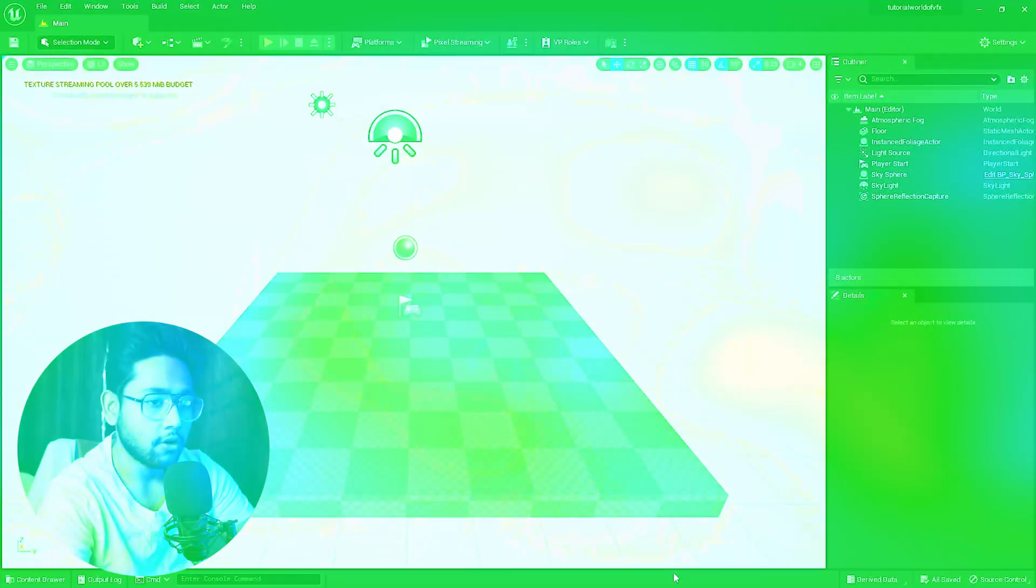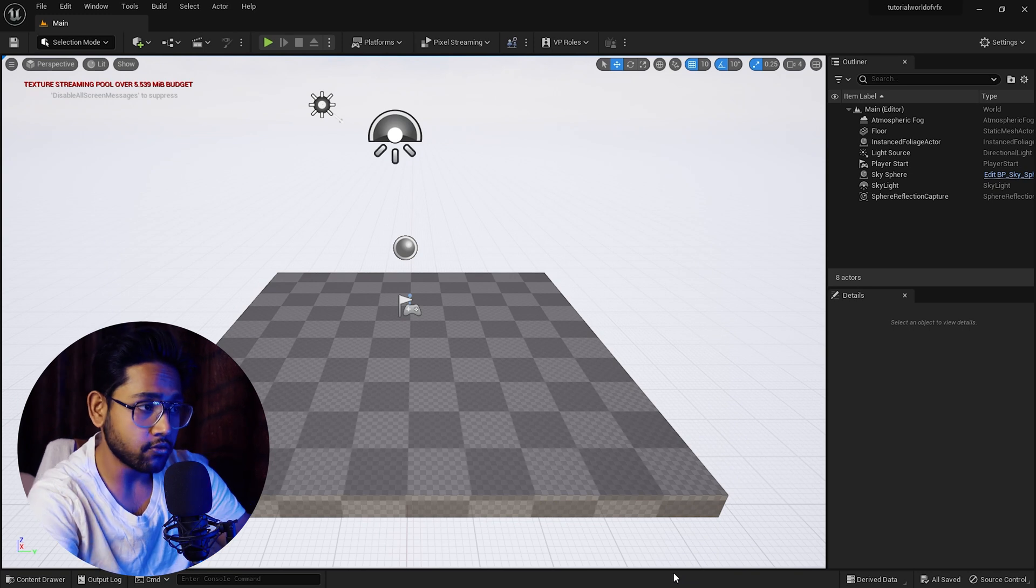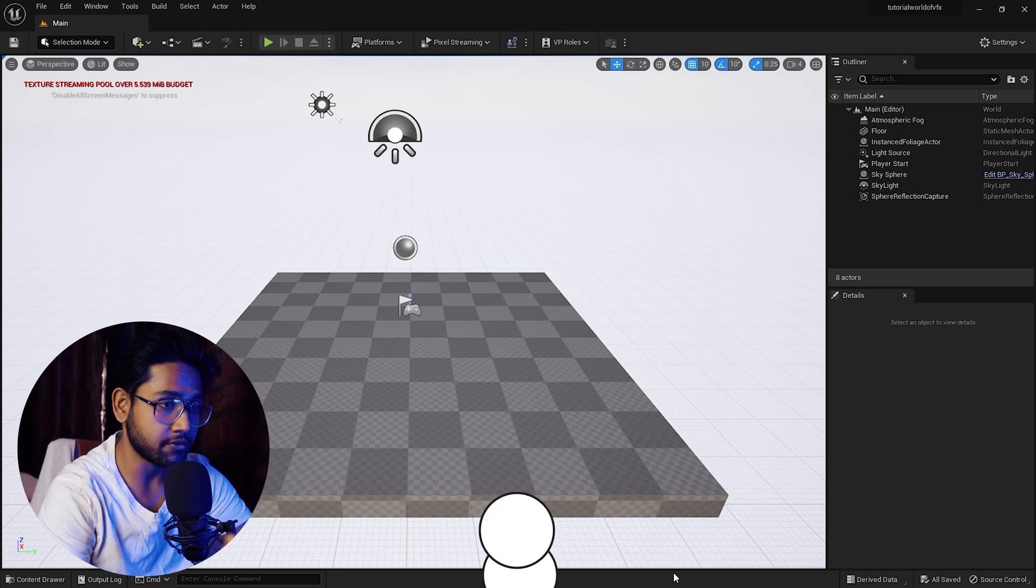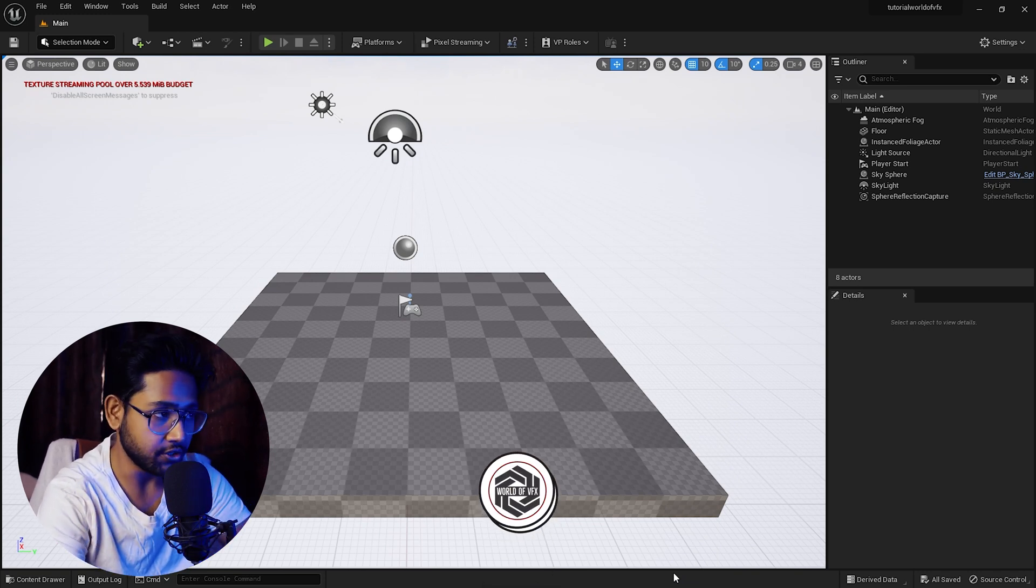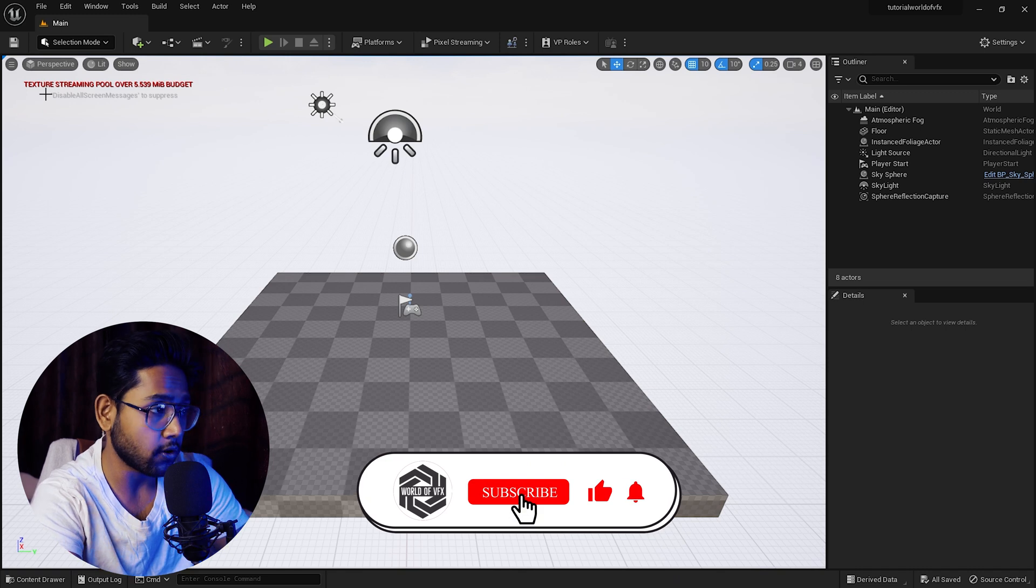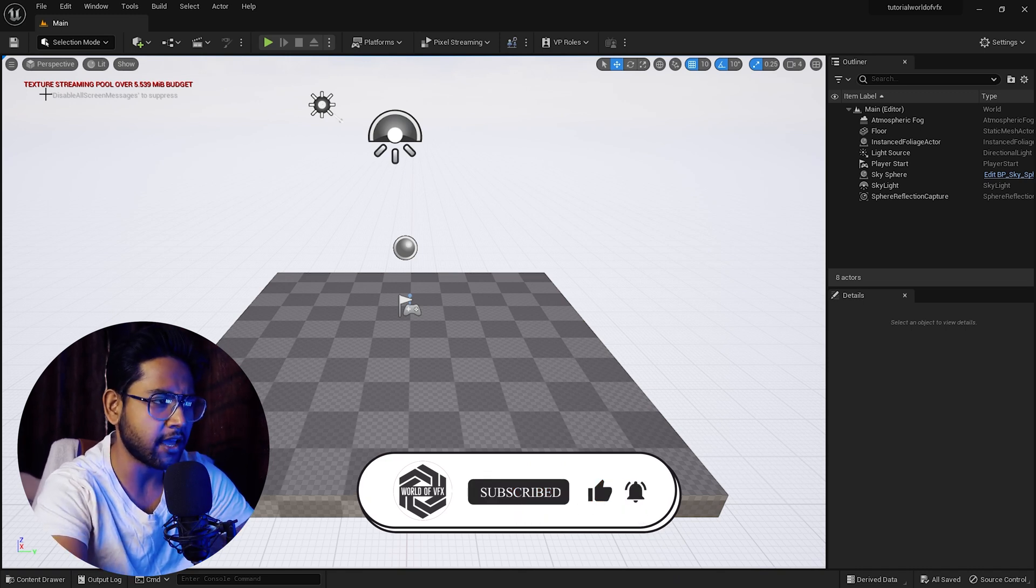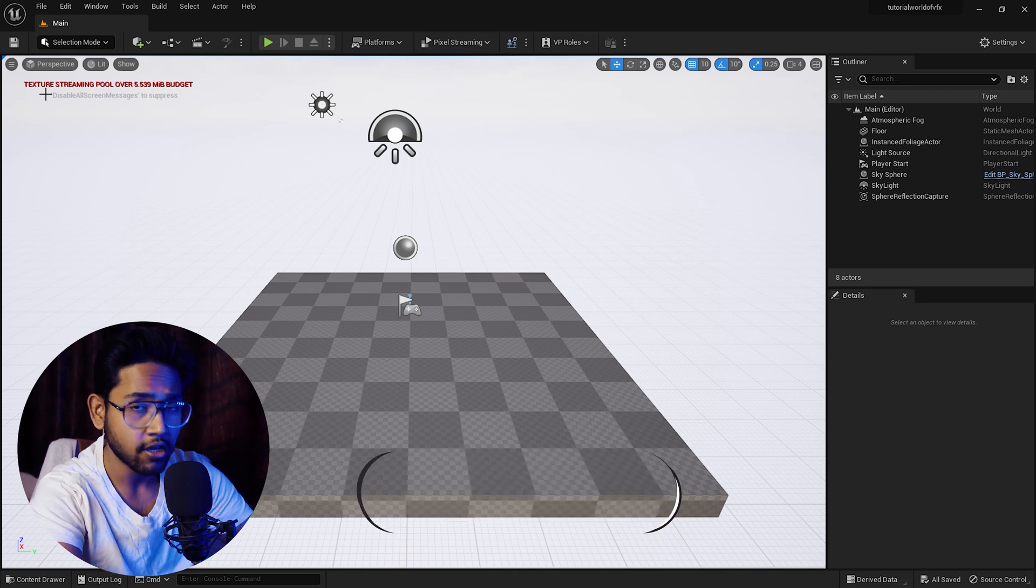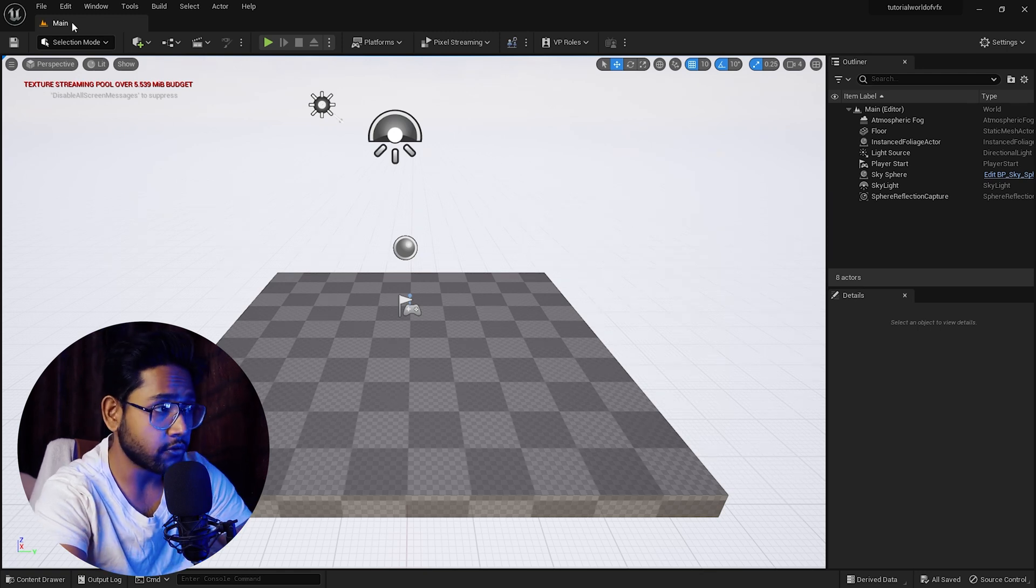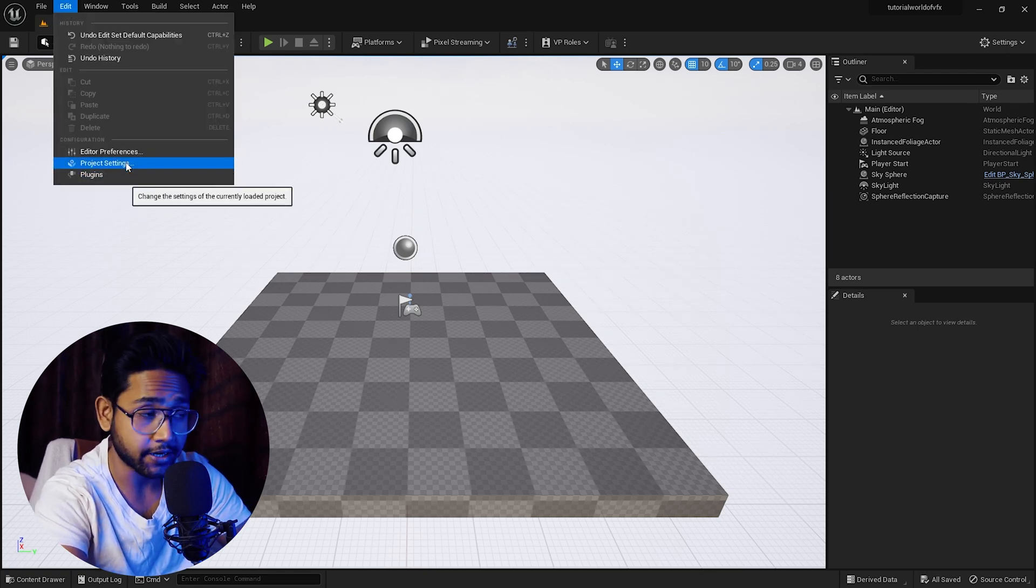This is launched right now. This is the first time whenever you see Unreal Engine, you can see the error. It's called texture streaming pool over 539 MiB budget. You can turn it off. First of all, go to Edit and here you can find Project Settings.